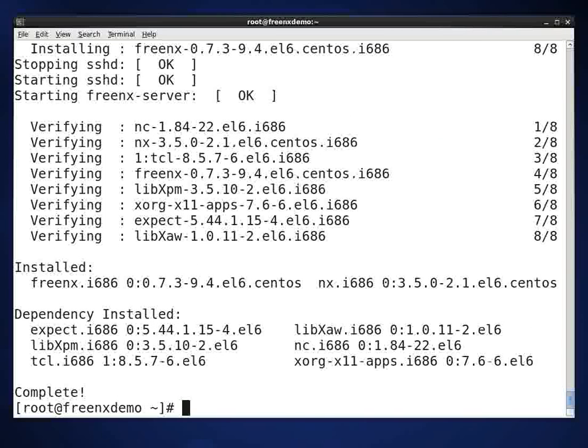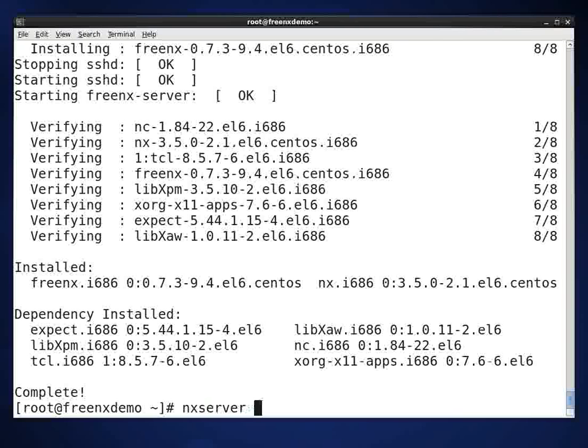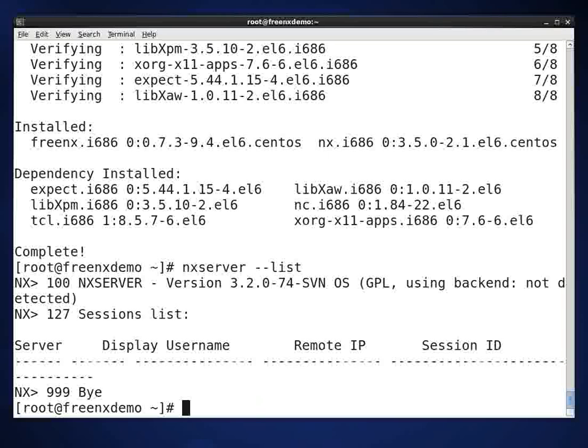And that's all it takes to install it. There's a little bit of configuration that needs to be done. NX server. We'll just make sure it is up and running. Yeah, it looks like it's running.